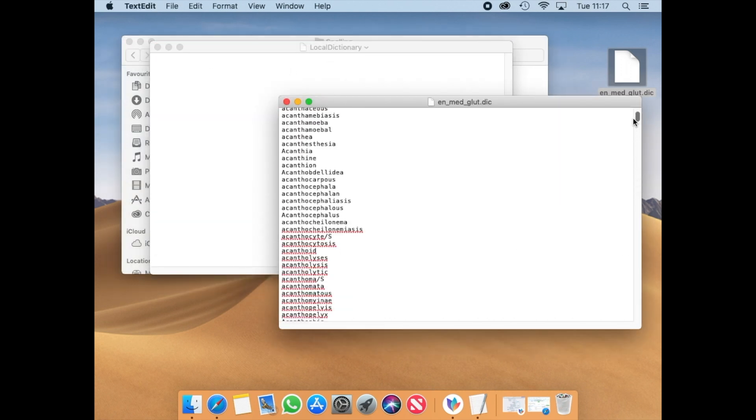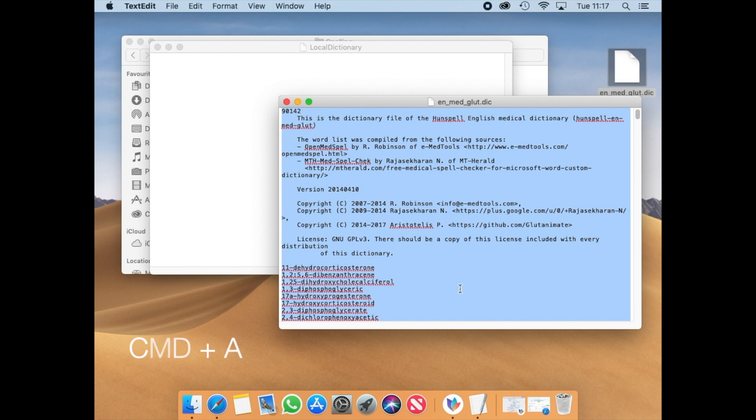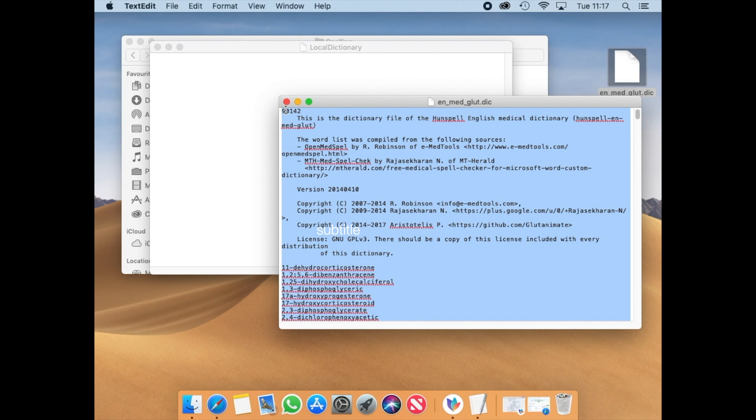After that, go to the downloaded document that contains the medical terms. Press Command A to select all. Remember that after copying the local directory, you can edit those terms or add further terms as needed.